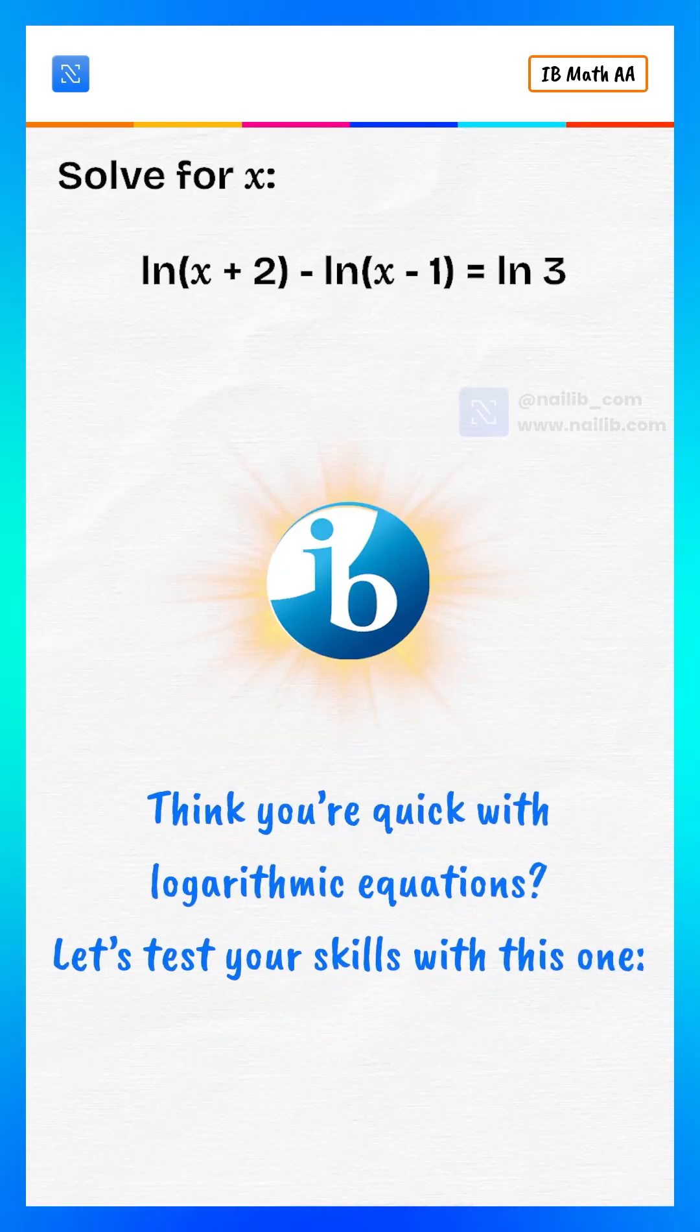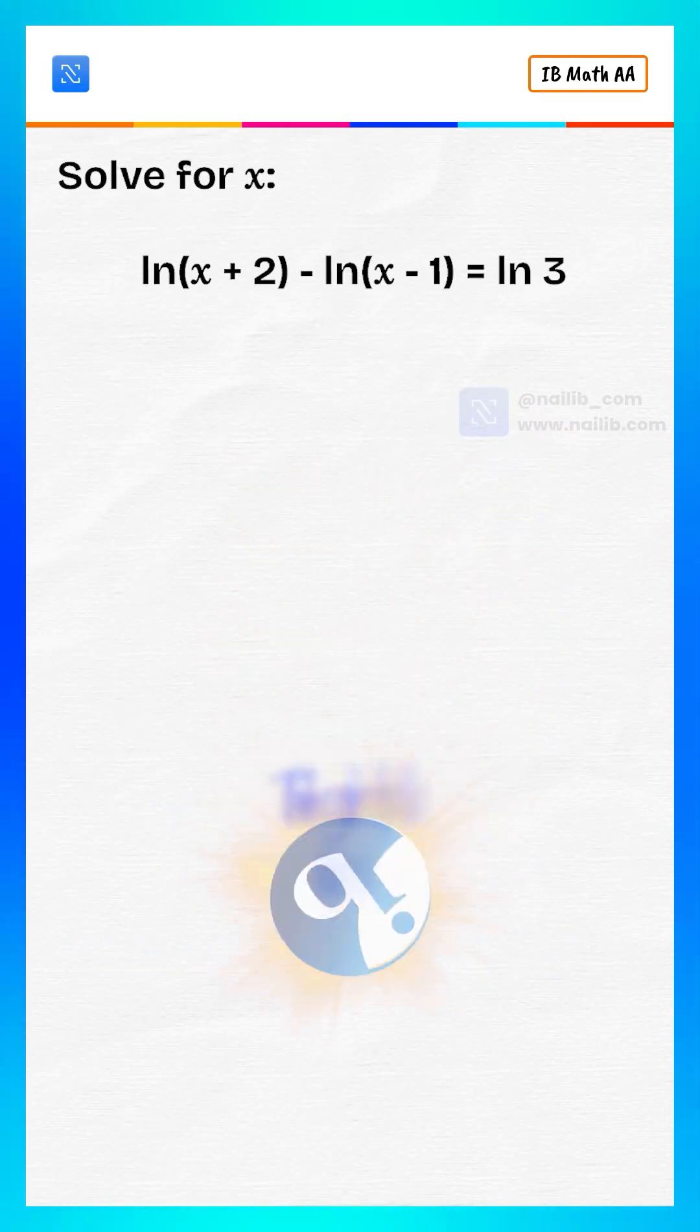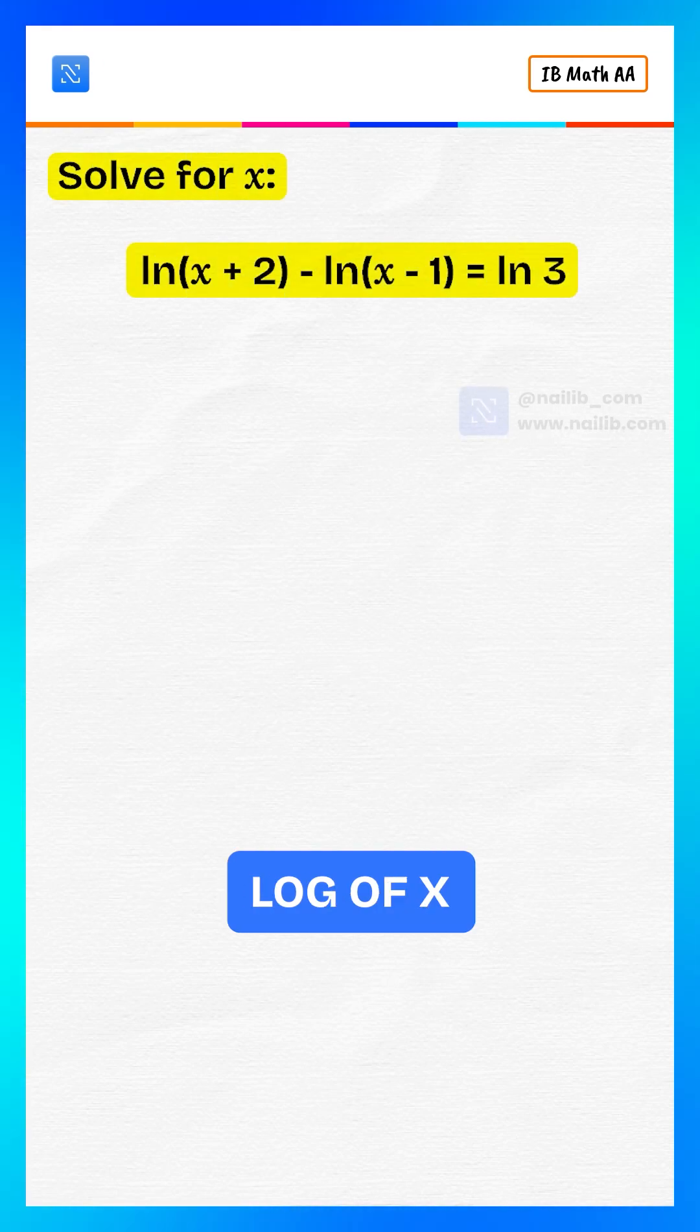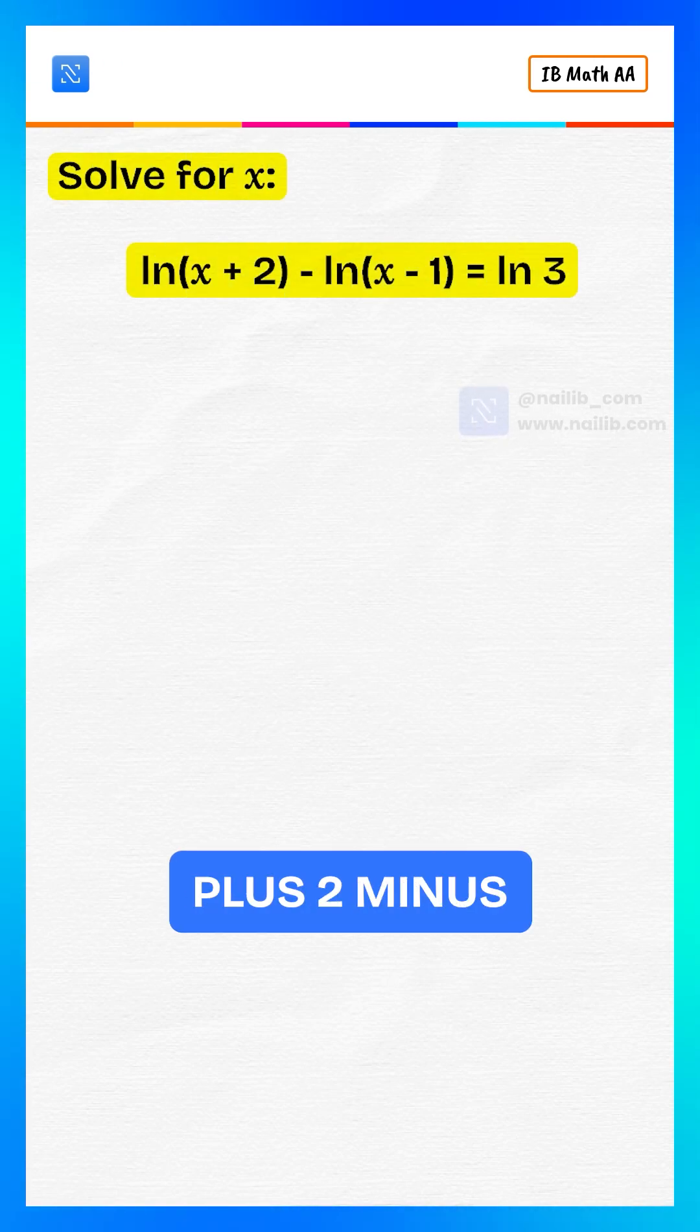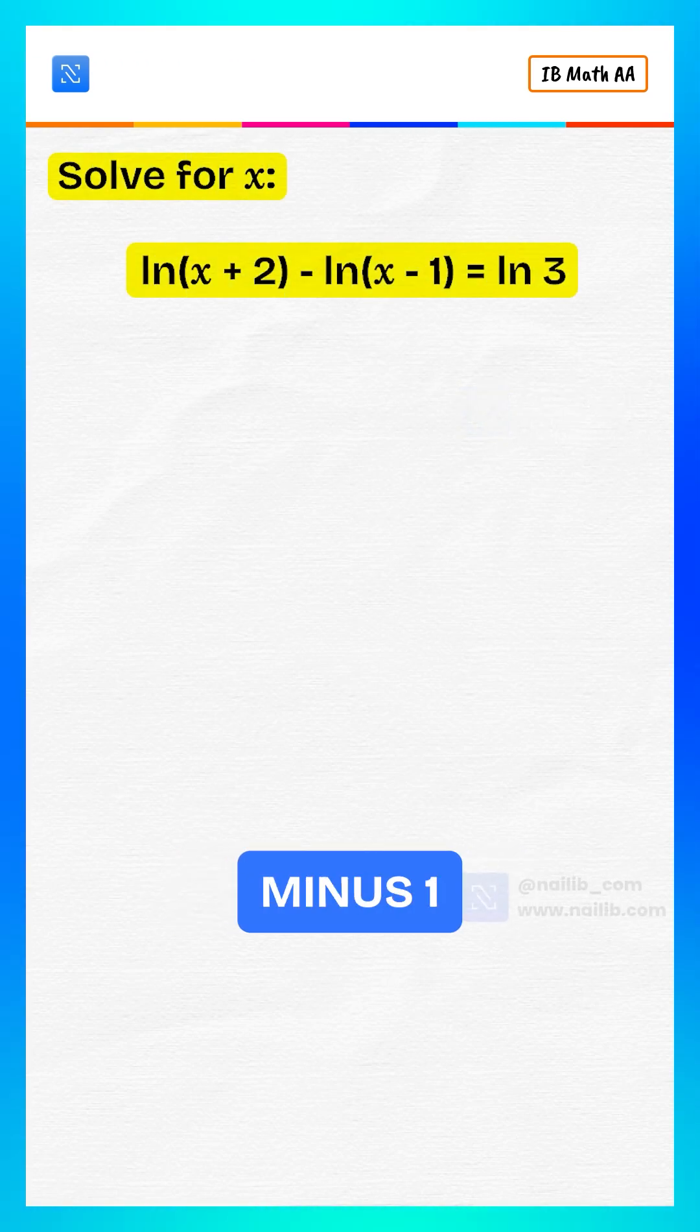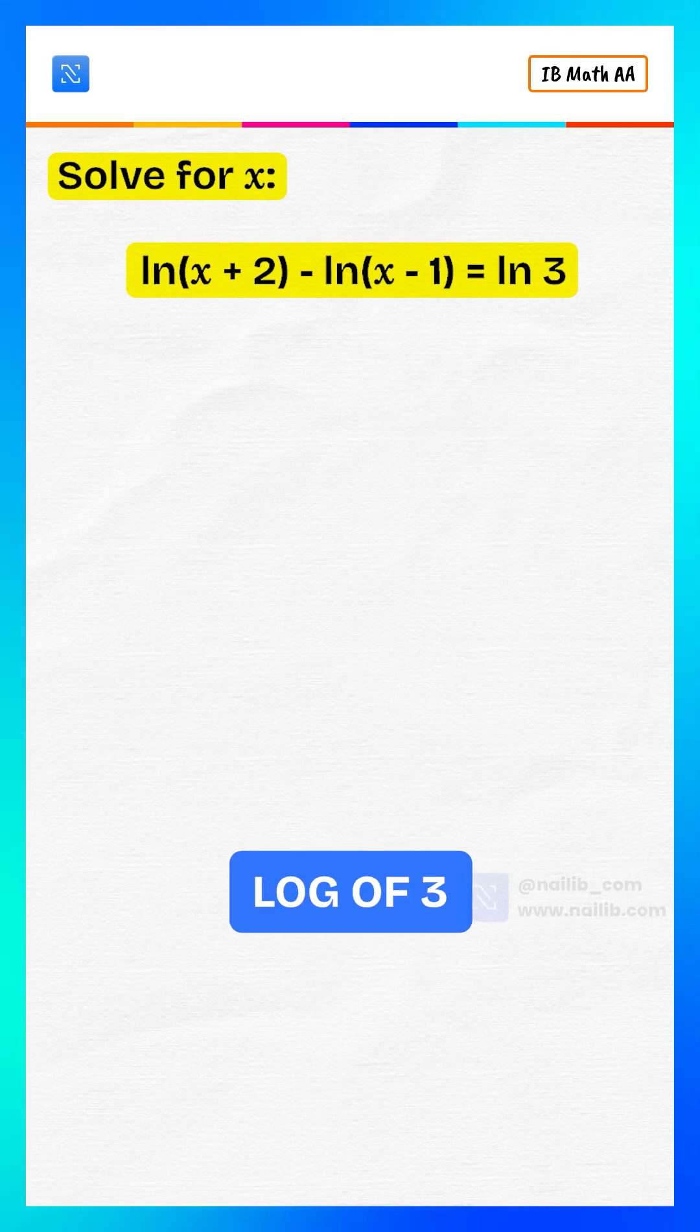Think you're quick with logarithmic equations? Let's test your skills with this one. Solve for x, log of x plus 2 minus log of x minus 1 equals log of 3.